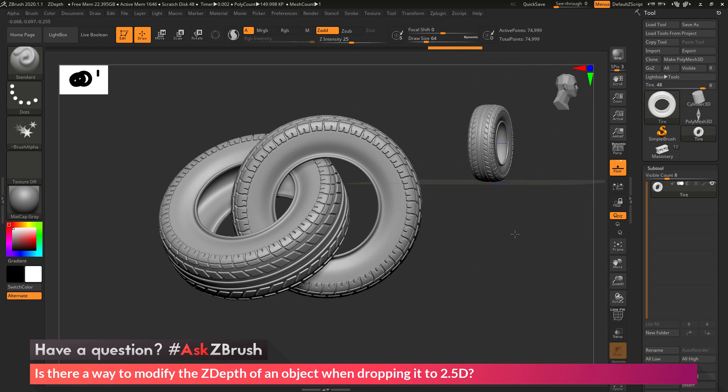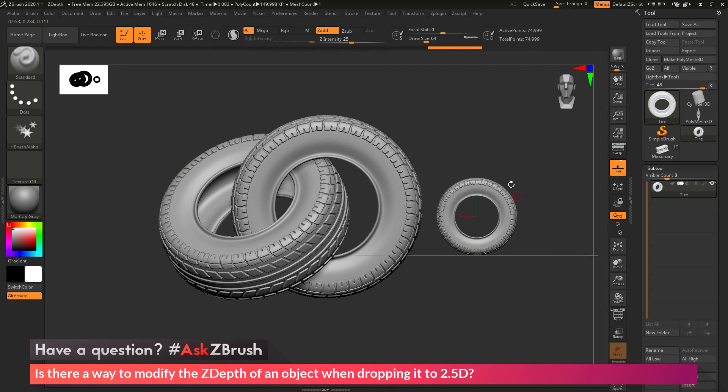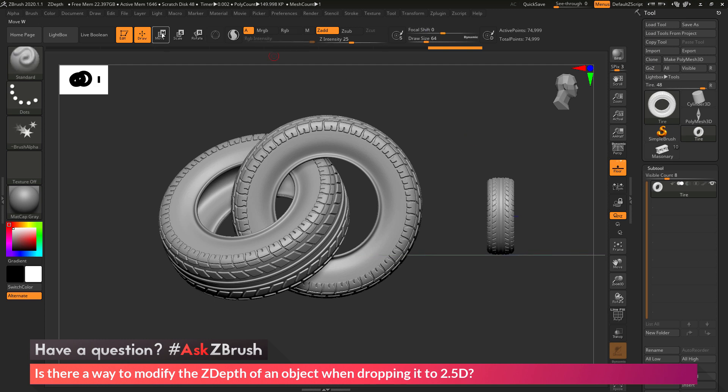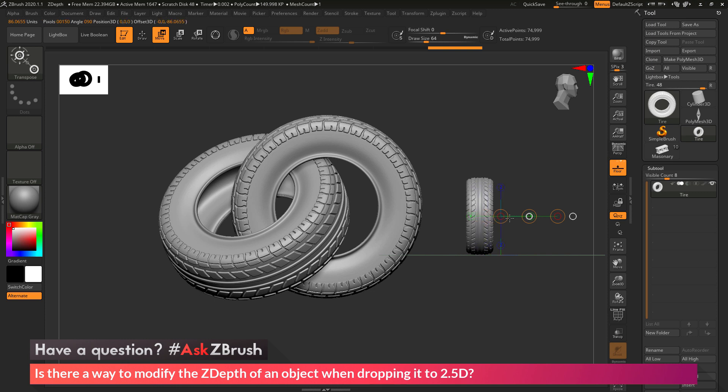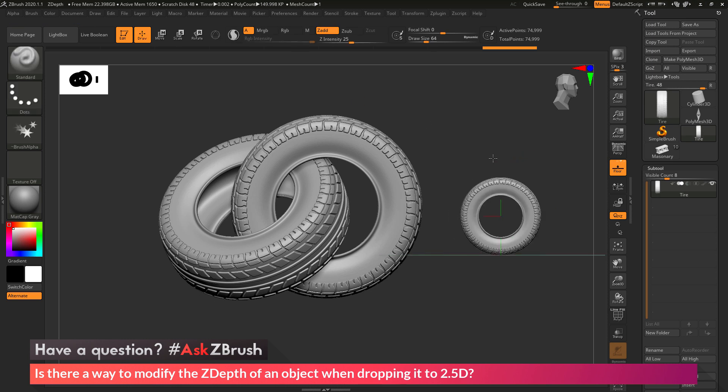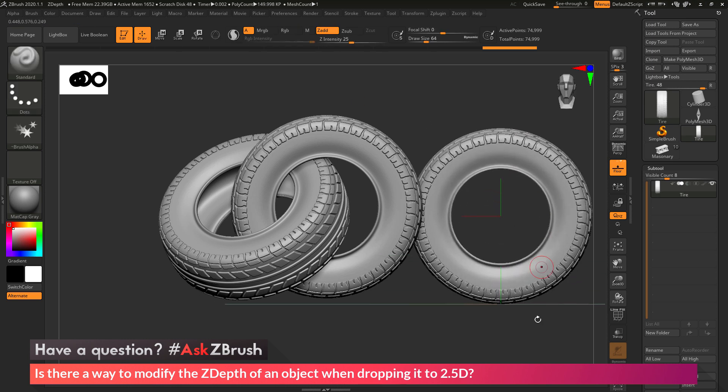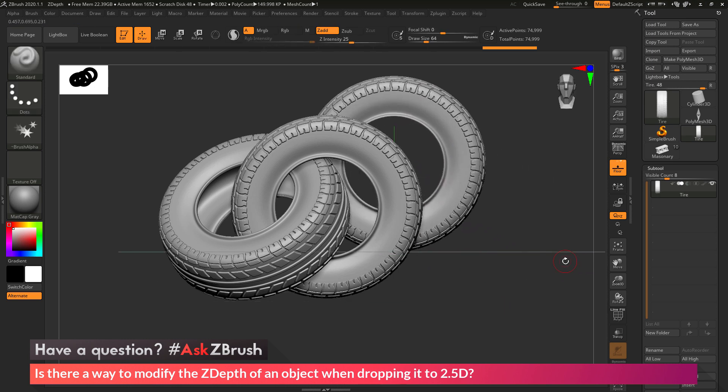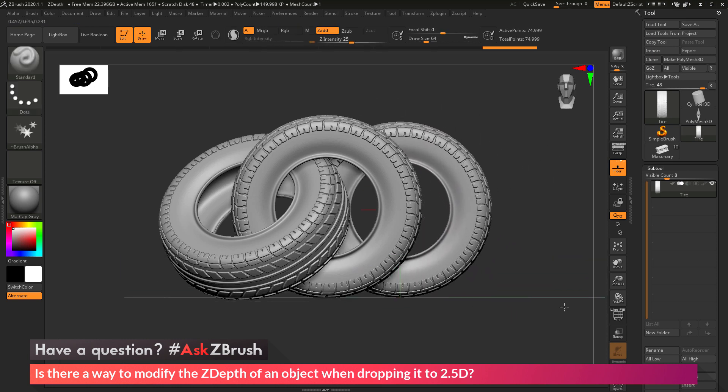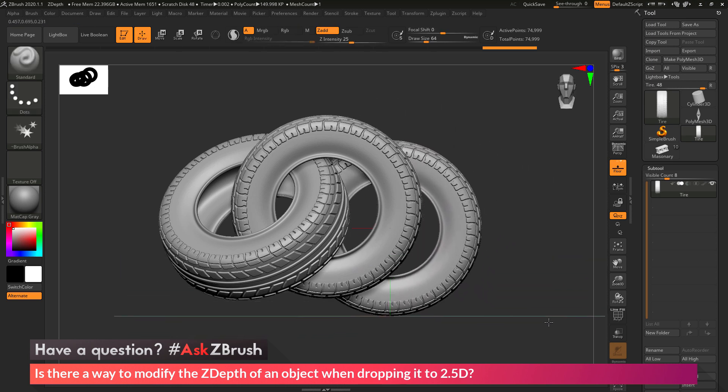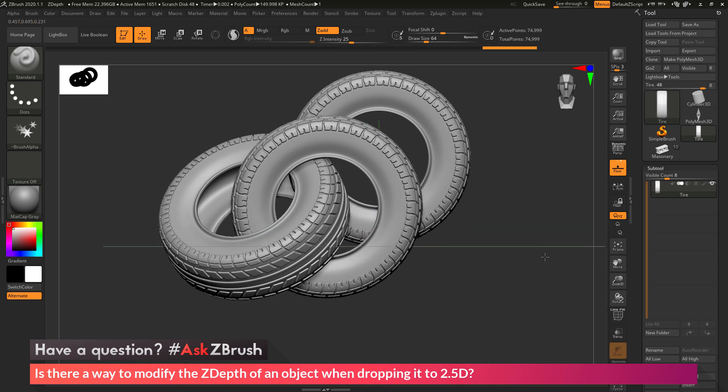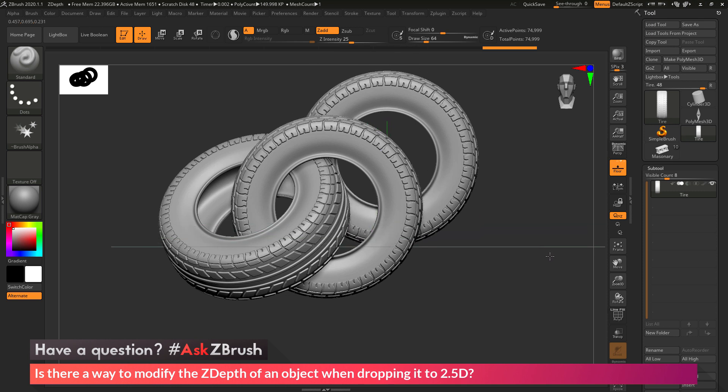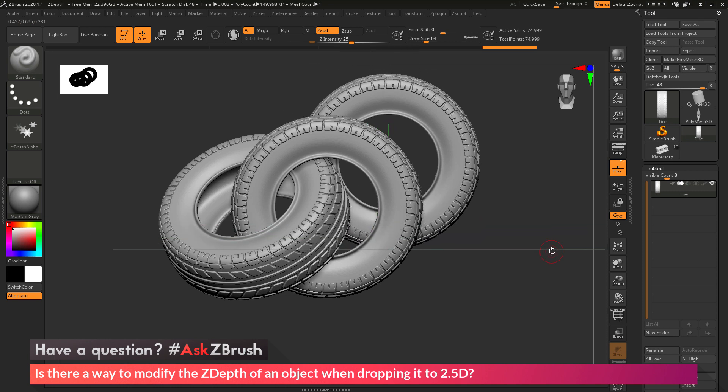Now I can change the depth of the tire again by rotating to the side of it, switch to move, make sure I have the Gizmo 3D turned off, go to that middle circle, I can move it back in space like so. And now if I go back to draw and move it again, I can scale it up and down. You can see now it's going to be rendered behind that 2.5D image. So I can place another tire here, hit Shift-S.